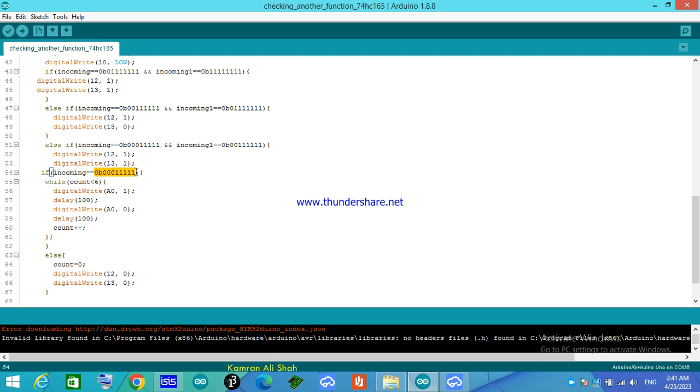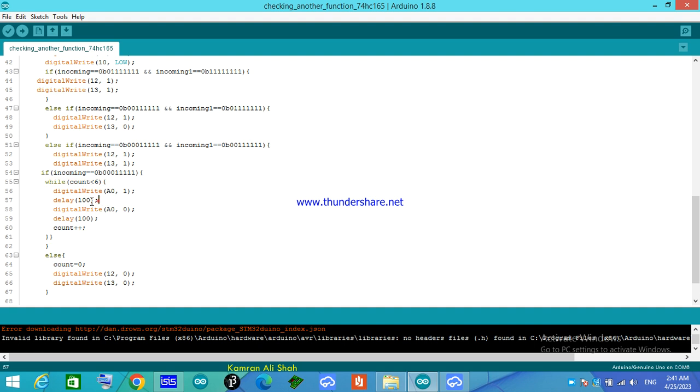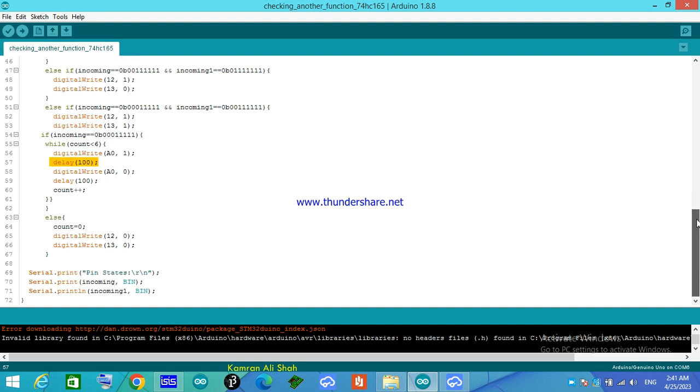If this pin configuration of the incoming first IC happens, a while statement will be executed and it will turn on an LED and turn off the LED six times for about 100 millisecond delay, and it will shut down and the counter will be reset.